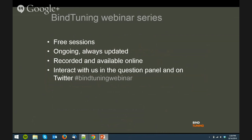These webinars are free, ongoing, and always updated. They will be recorded and available online. You should interact with us in the question panel and on Twitter using the MindTuningWebinar hashtag.